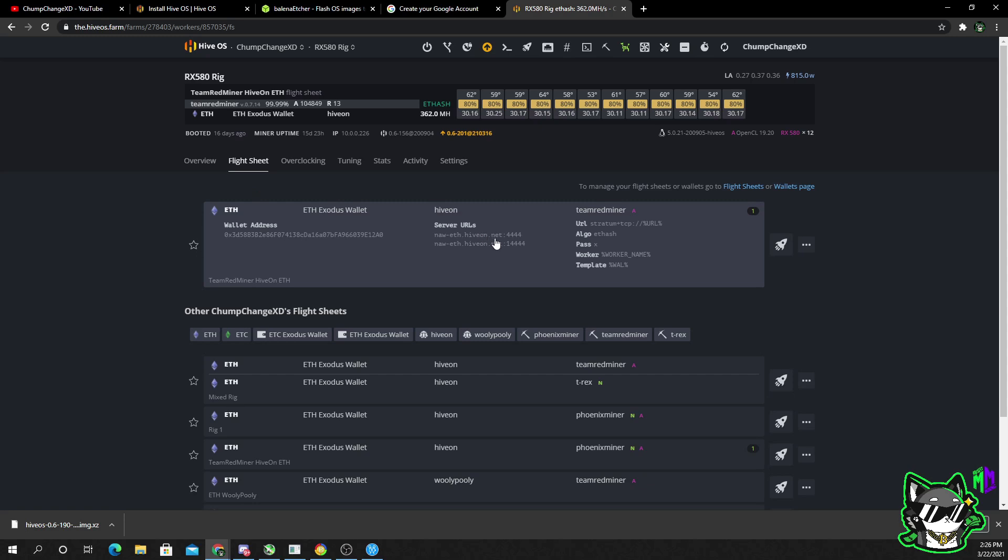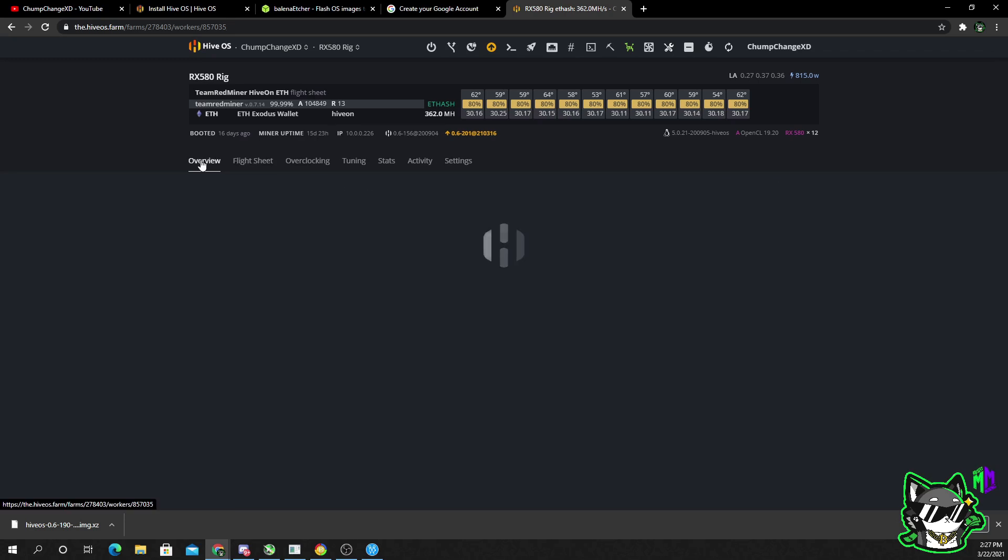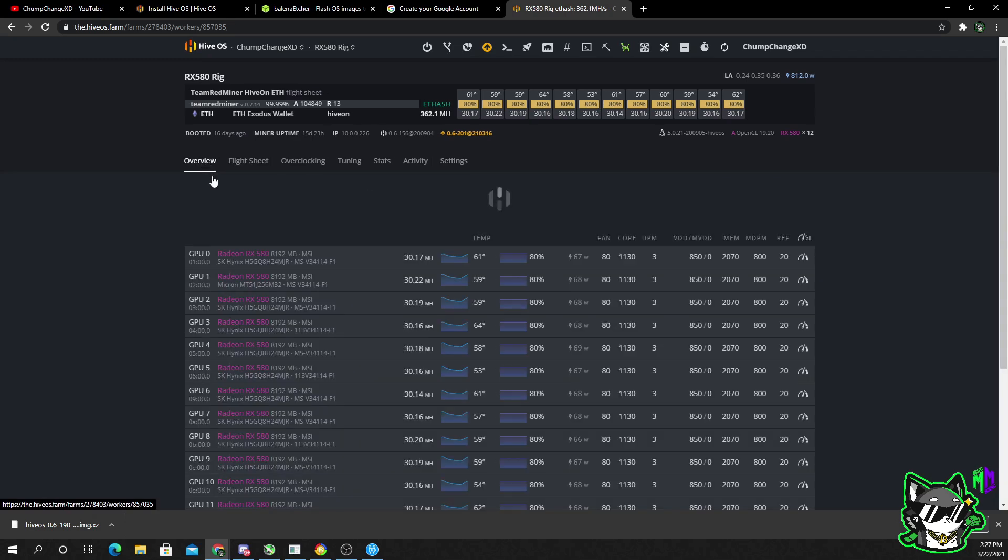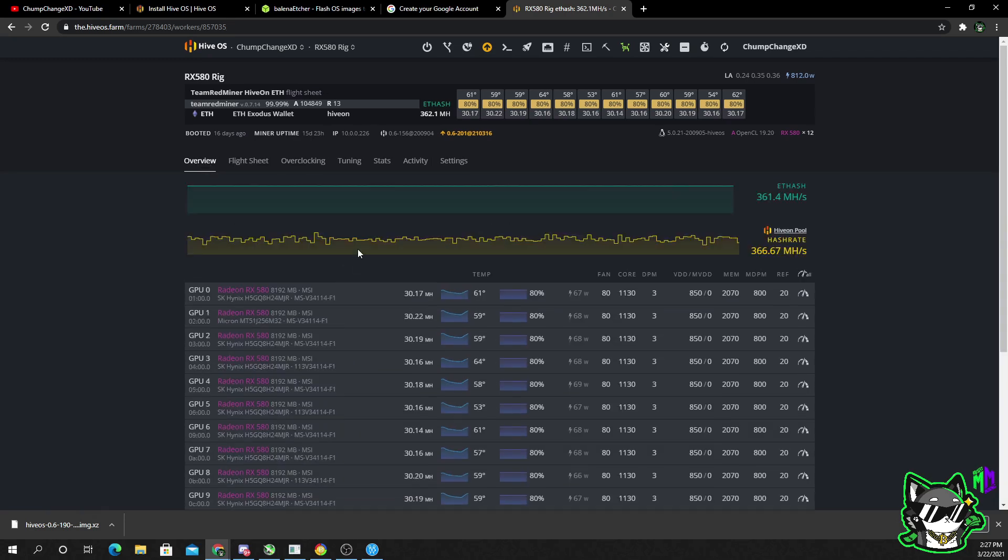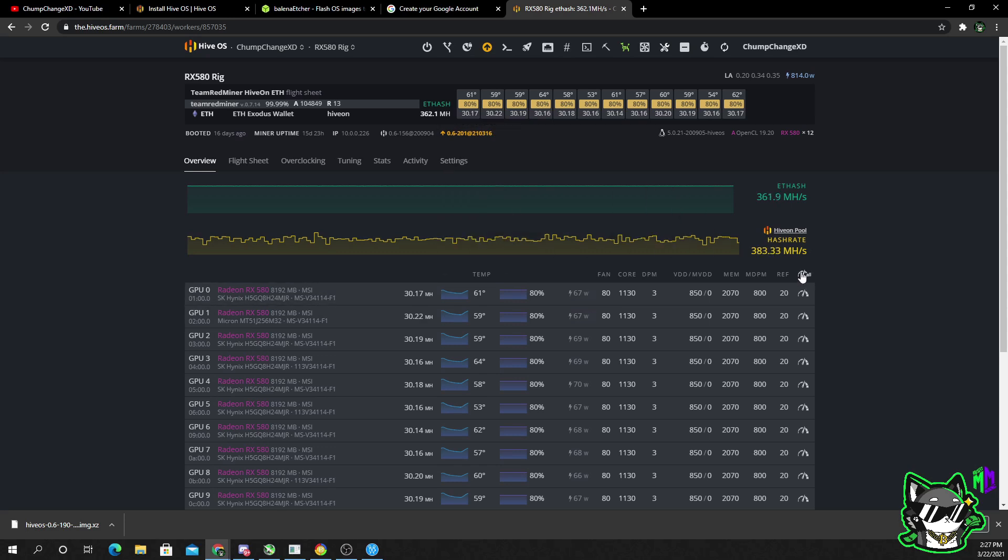What you need to do is go to flight sheets. Once you're in flight sheets, you want to choose the flight sheet you created with whatever miner you wanted to use. Then simply click on this little rocket ship and the miner will start. Go back to your overview and just give it a few minutes. Once a few minutes passes, hit the refresh button and you should see that the miner started working.